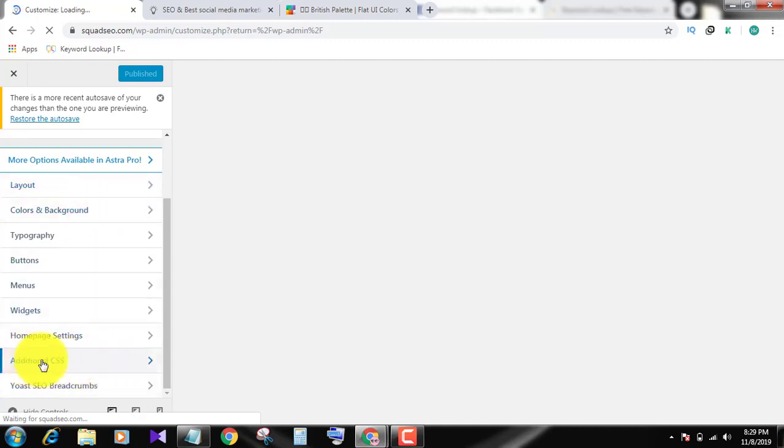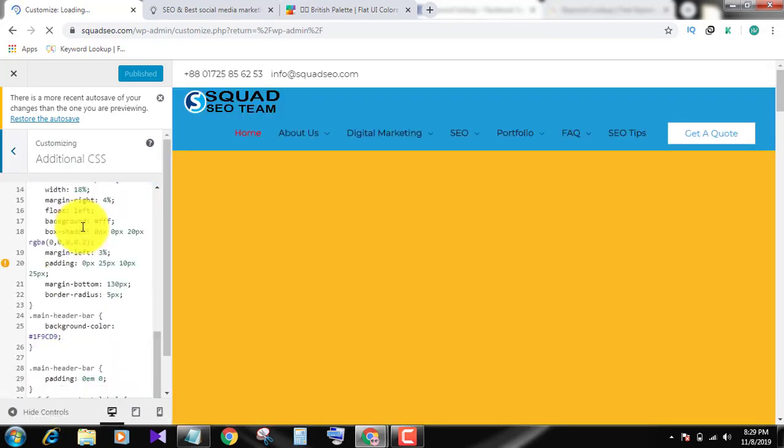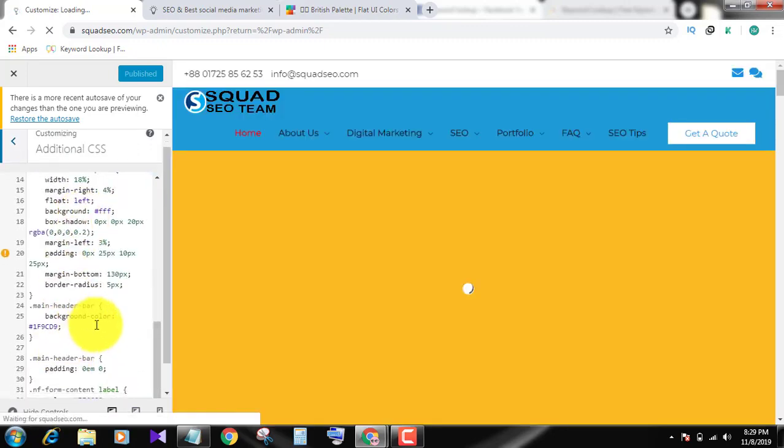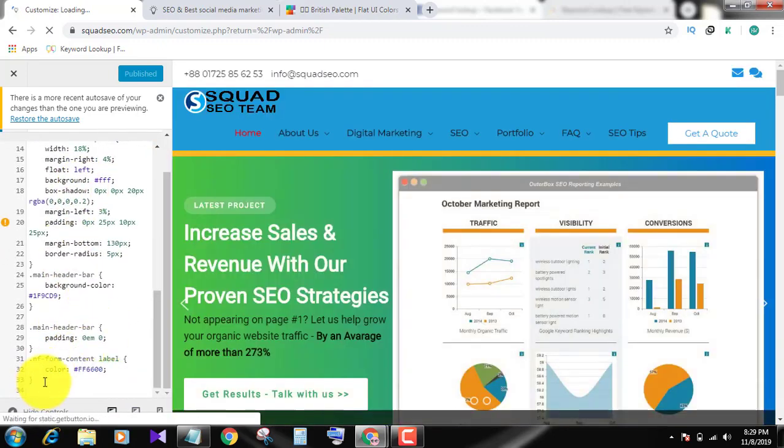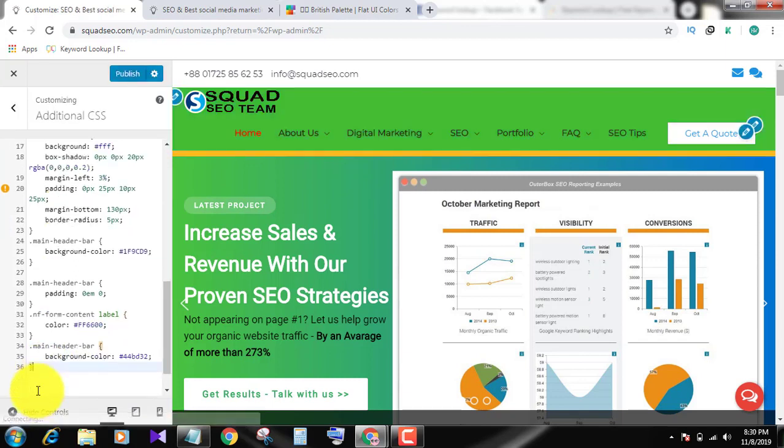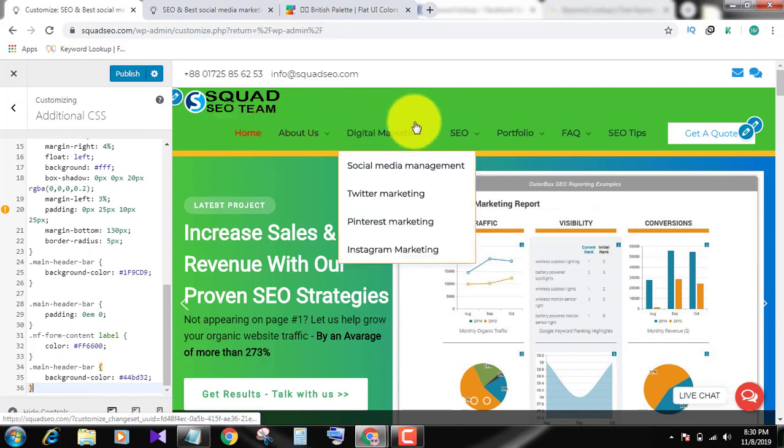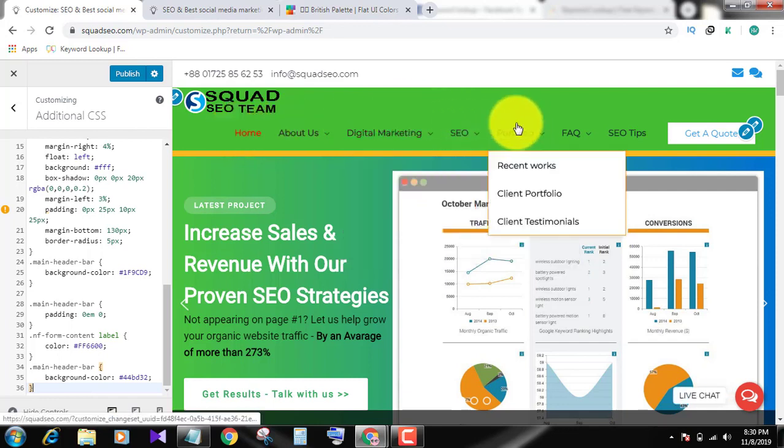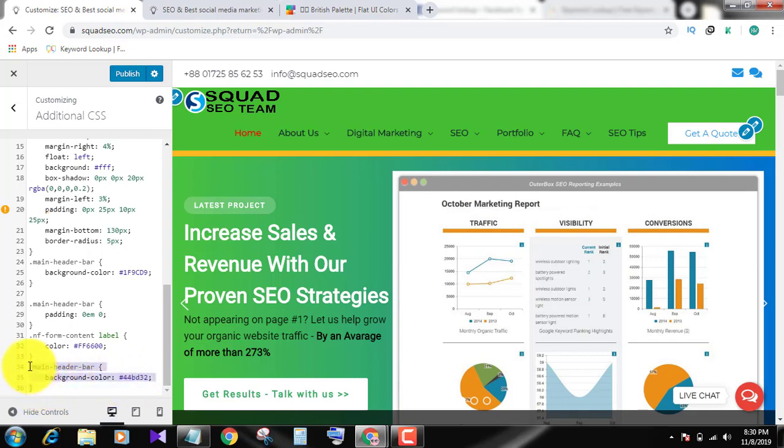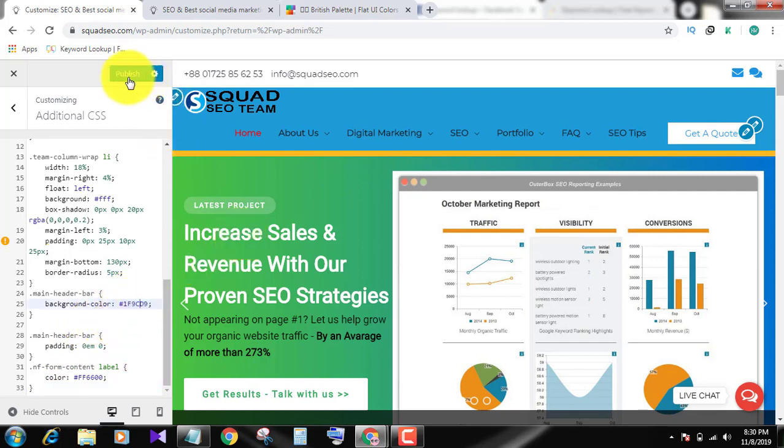Additional CSS, click here and just copy and paste this section. Look, color becomes changed. I already pasted here so I don't want to change my color. And publish.